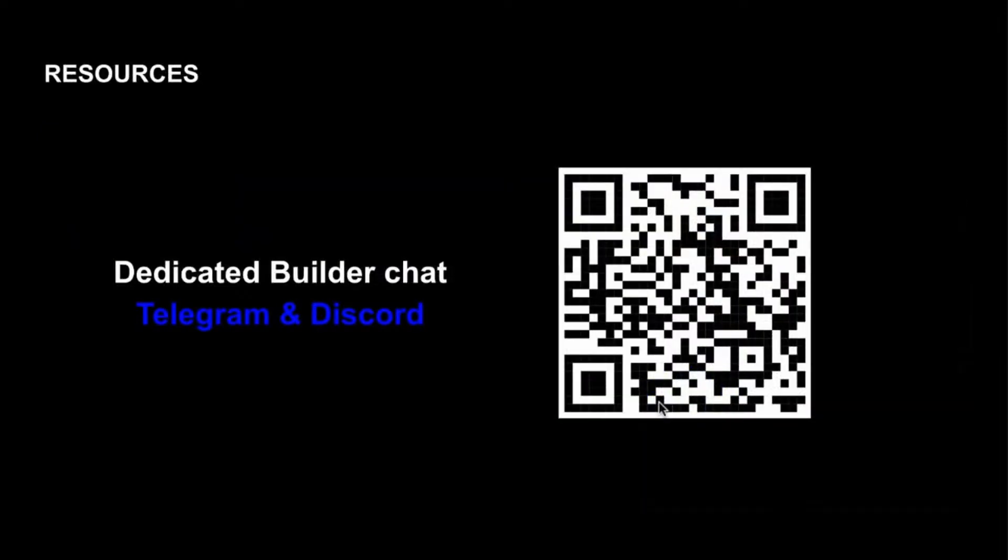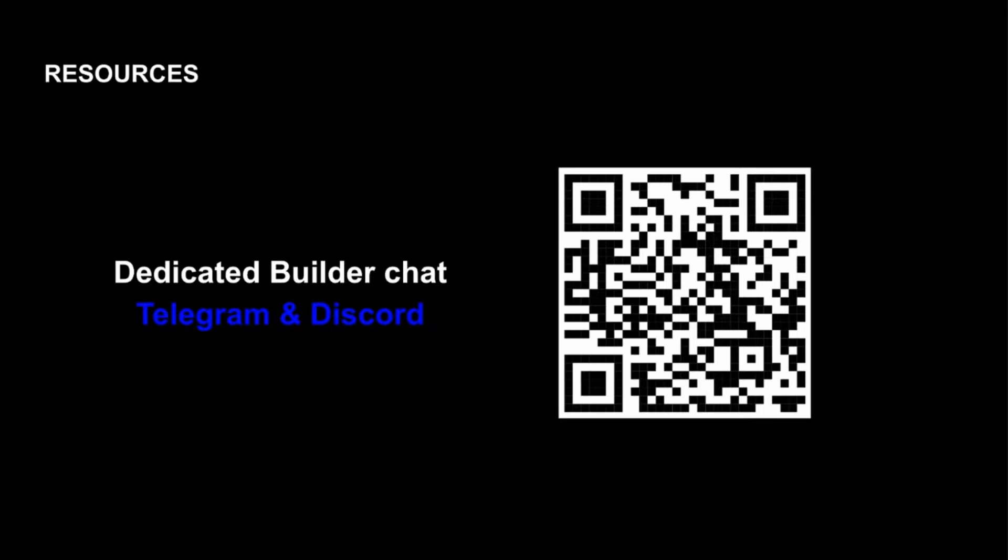Next step is there's lots of resources like I suggested. One of the first ones is we do have a dedicated builder's chat for Telegram and Discord. Because as you go along, you'll want to have technical support, or maybe you just want to talk to someone about onboarding. This is a really good resource to keep on your radar and make sure you can leverage that.